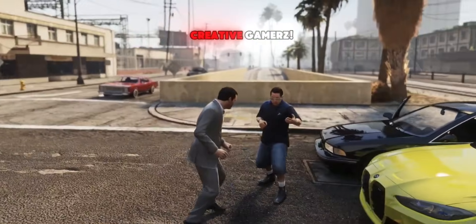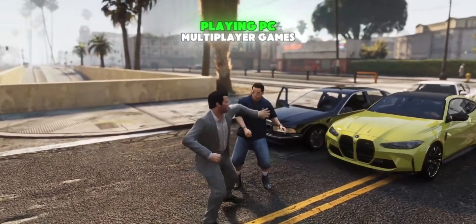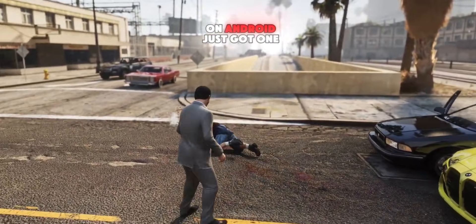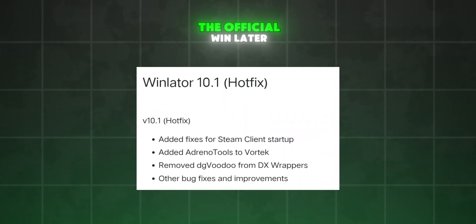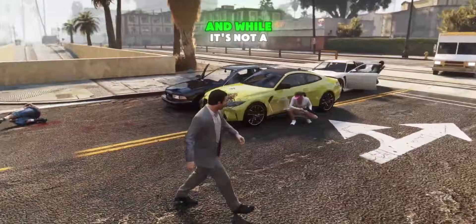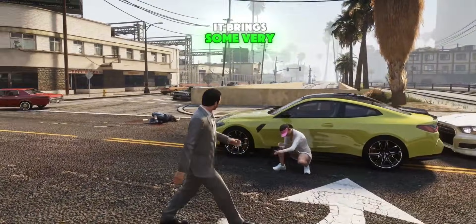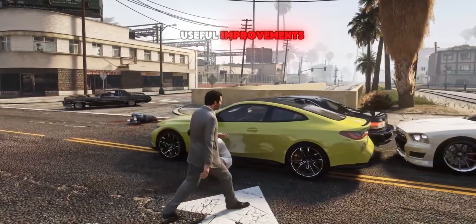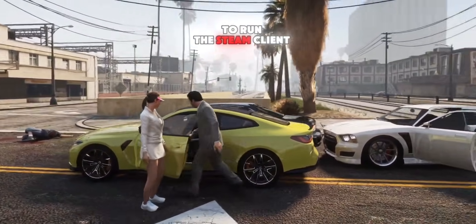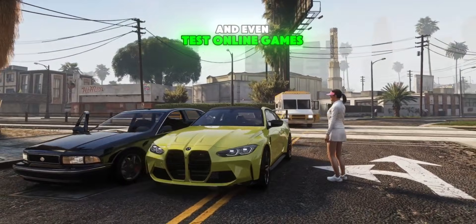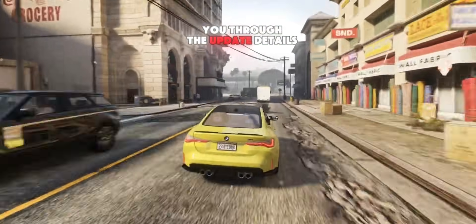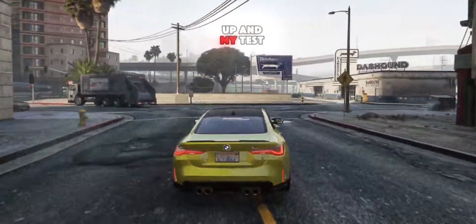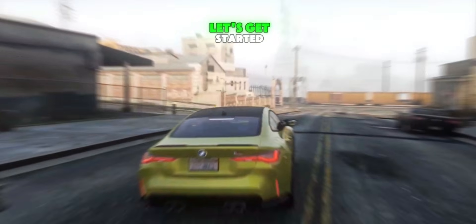Hey gamers, welcome back to Creative Gamers. Big news for mobile players, playing PC multiplayer games on Android just got one step closer. The official WinLater version 10.1 Hotfix is out now, and while it's not a massive update, it brings some very useful improvements, especially for those trying to run the Steam client and even test online games. So today, I'll walk you through the update details, how to set everything up, and my test results with a real game. Let's get started.